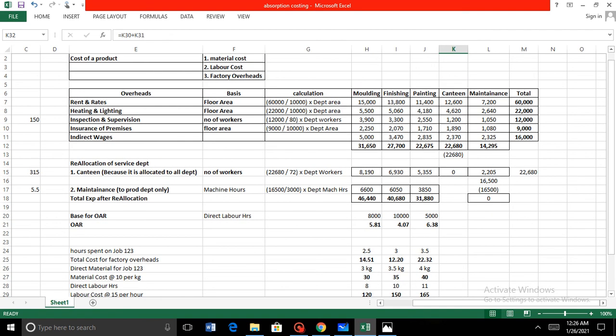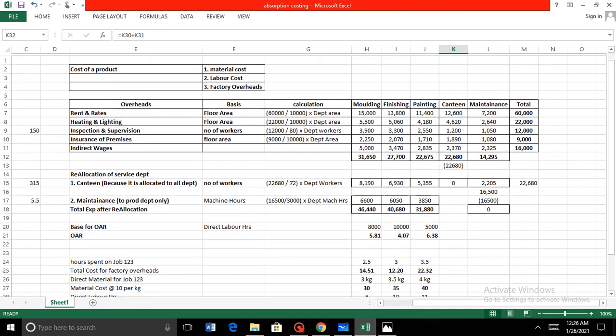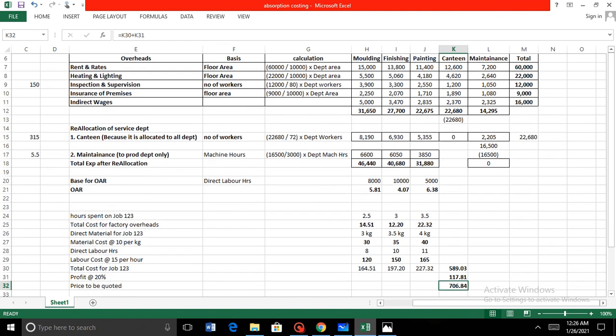OAR can be used for management purposes or to calculate the price to be quoted to different customers. That is how one type of absorption costing question is solved. For Cambridge exams, they will typically require you to calculate OAR, then calculate the total cost, or sometimes ask for the price to be quoted.